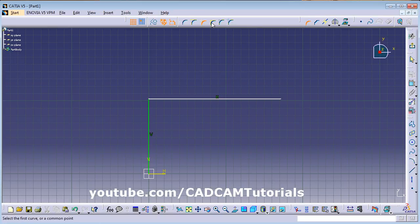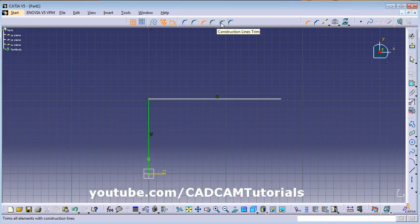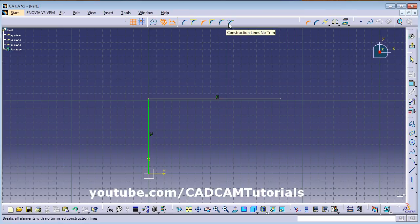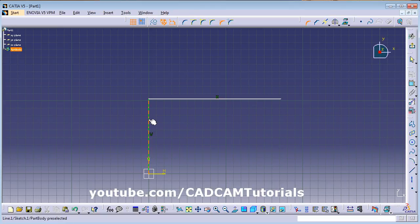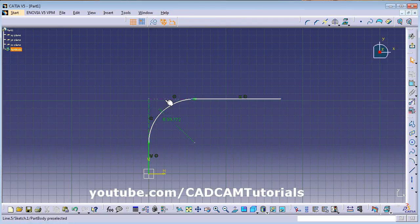The next option is Standard Line Trim, then Construction Line Trim — it will create construction lines. Then Construction Line No Trim: select the first line, second line, and give the radius. It will create construction lines but will not trim them.